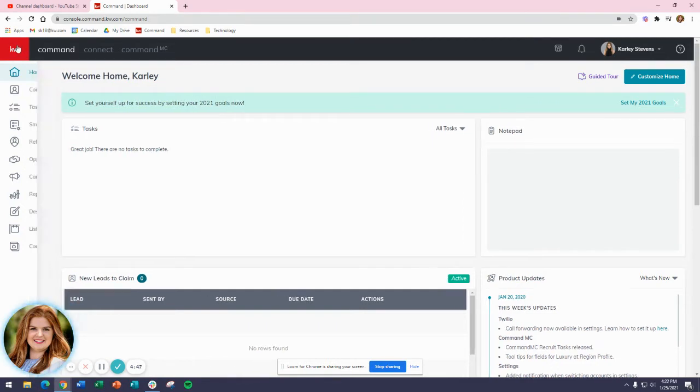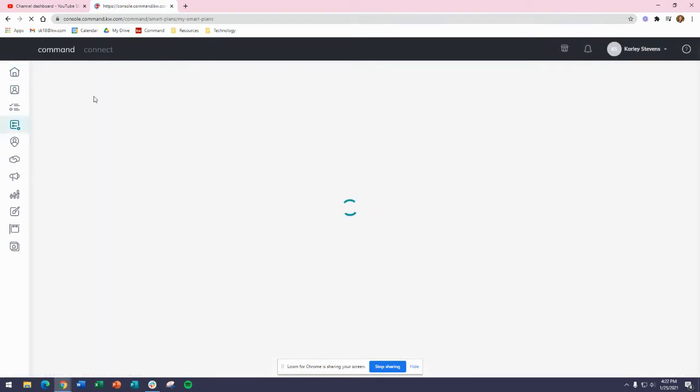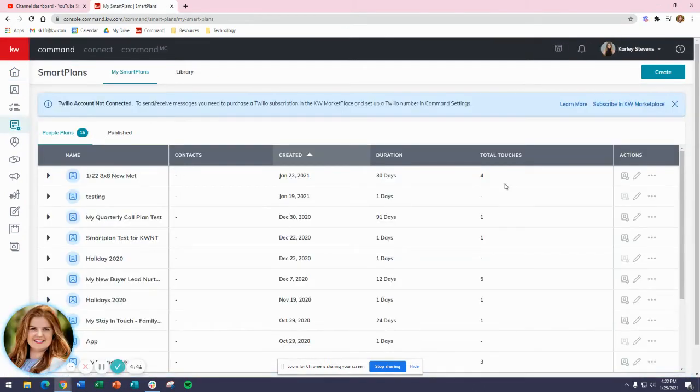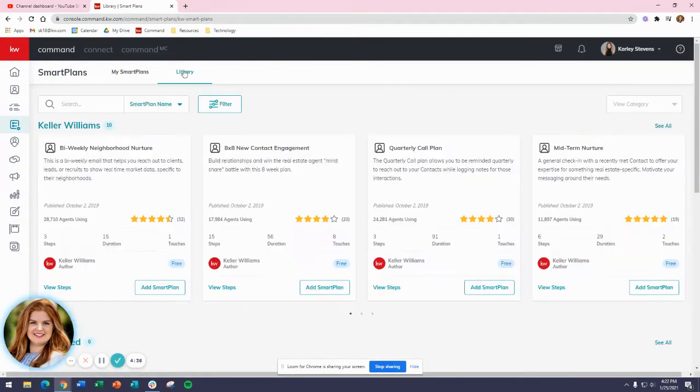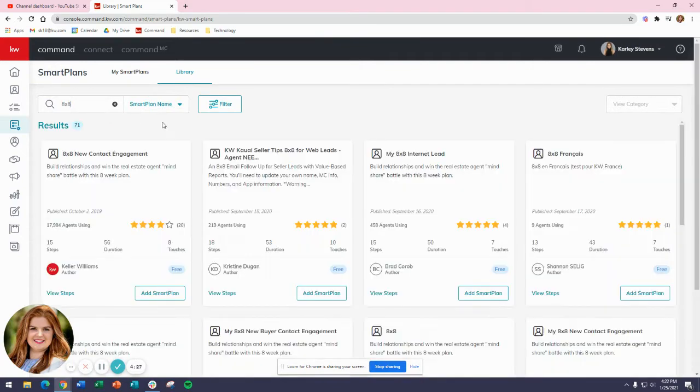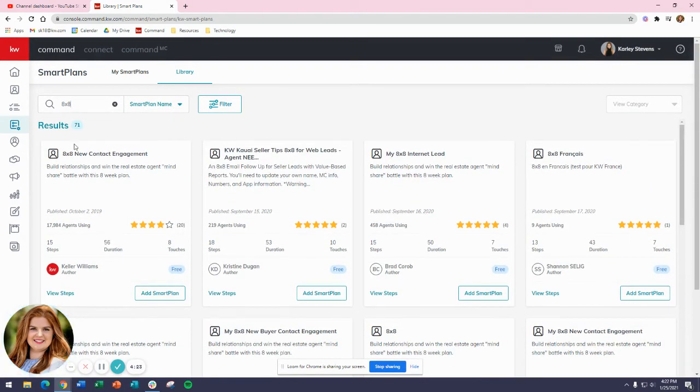We're going to go into Smart Plans. Once we're in Smart Plans, we'll click on Create because we're starting with a new one. I can quickly show you in the library - we do have quite a few that are already provided for us.